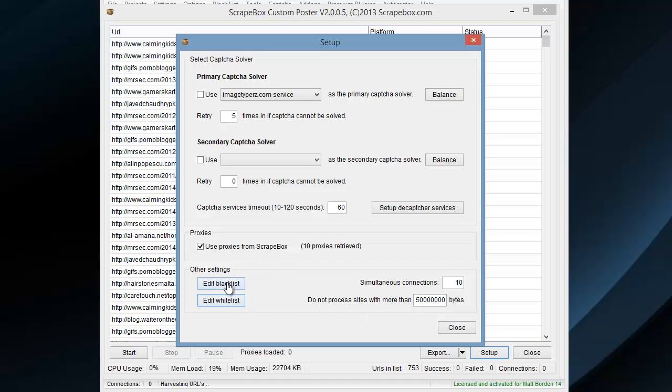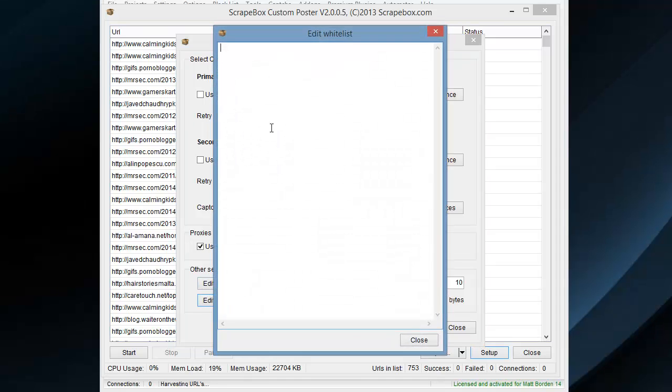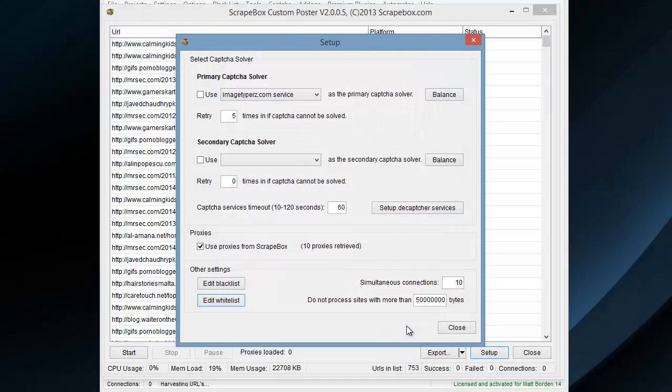And whitelist is the same, specific ones that we do want to. You can also put words in here if you just want to have, like the word car, that sort of thing. You probably don't really need to use both, one or the other.